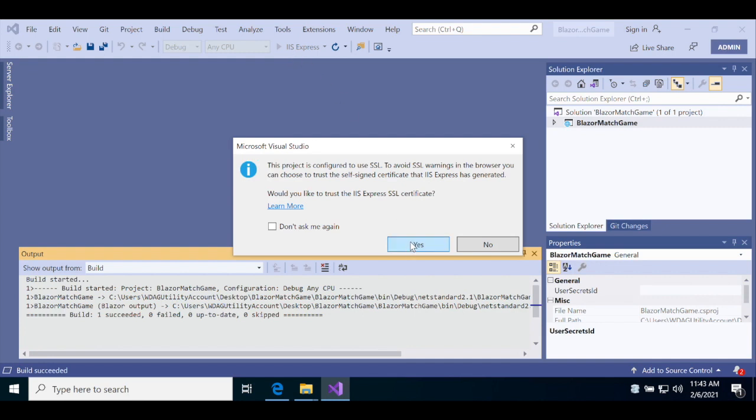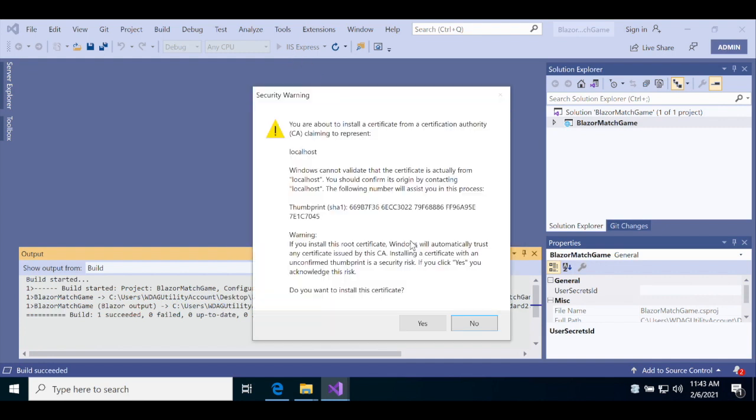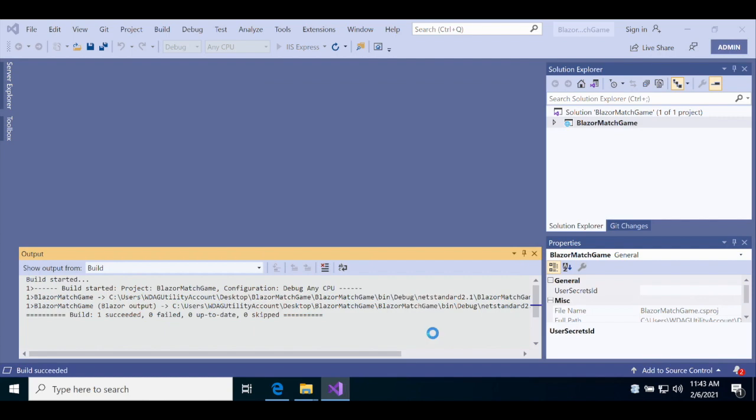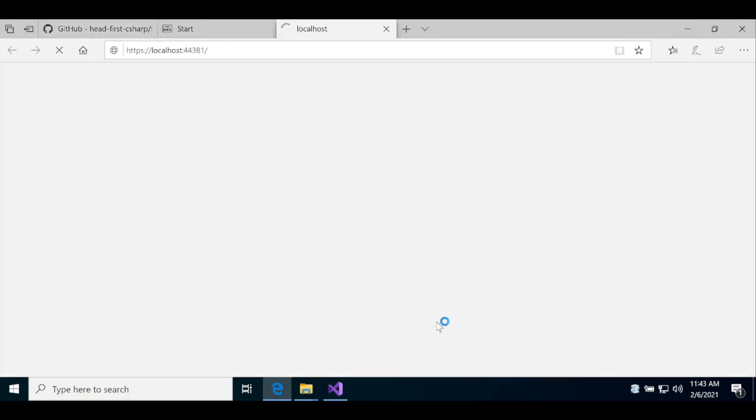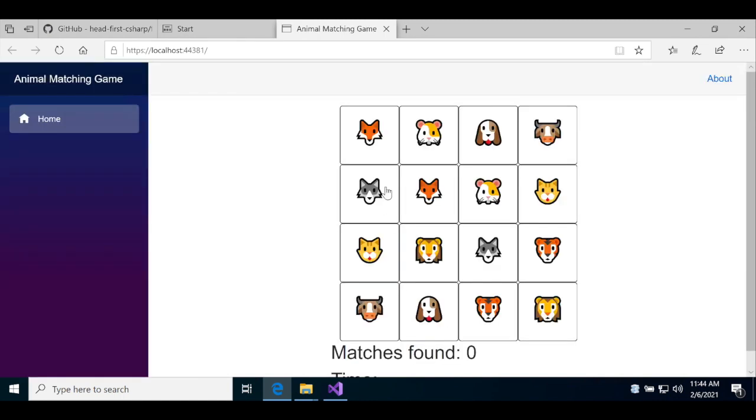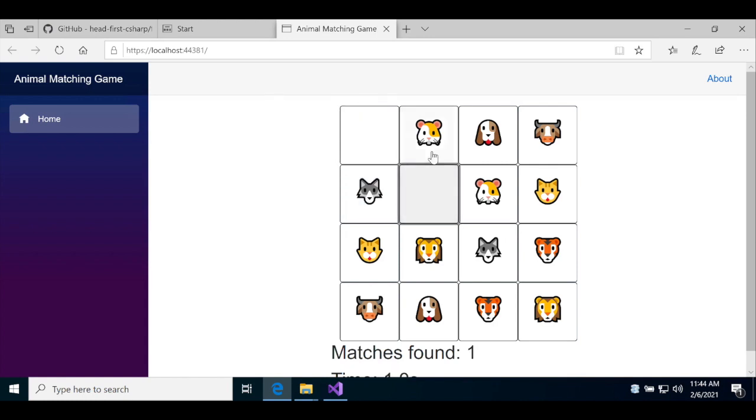Once you run the app, Visual Studio may prompt you to trust some certificates. Click Yes. After you do, it will pop up the app in a web browser. It may take a few seconds for it to load. Once it does, you can start playing the game.